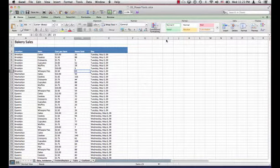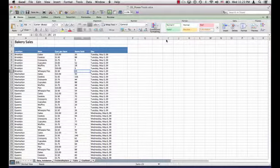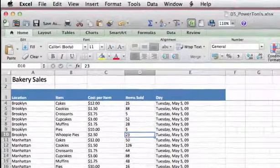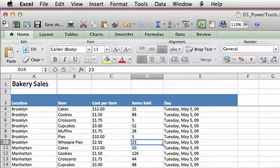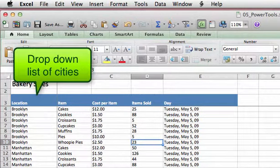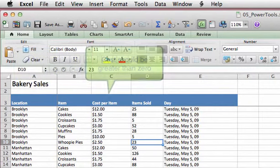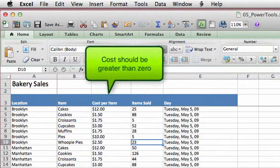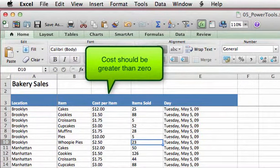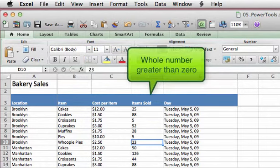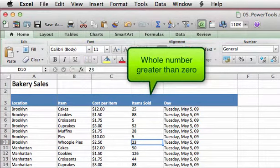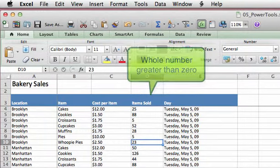In our exercise file, we're going to work on the data validation tab. Looking at our table, we've got five columns of data, and because of data entry errors, we want to apply data validation to the columns of our table. For location and item, we want to limit the cities to choices from a drop-down list. For the cost of an item, we want to make sure that the number entered is greater than zero. For items sold, we want to ensure that the item sold value is entered as a whole number and greater than zero.